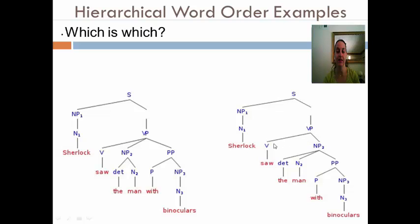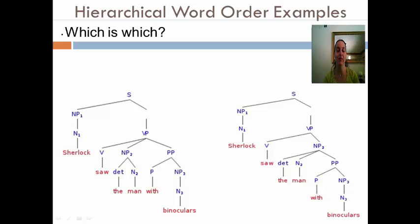Here we can see that the verb phrase is made up of a noun phrase plus a prepositional phrase. Here we can see that the verb phrase in this case is made up just of a verb and a noun phrase. So here, the man with binoculars is subsumed altogether in one noun phrase. That tells us that 'with binoculars' is modifying the man — so it's a man with binoculars that Sherlock is seeing.